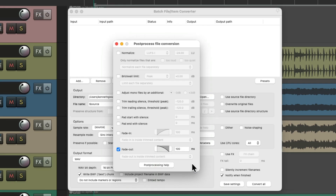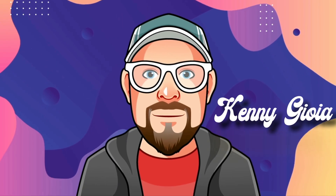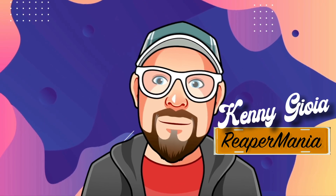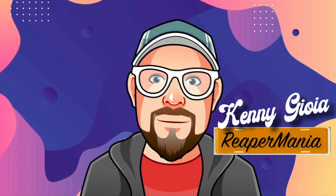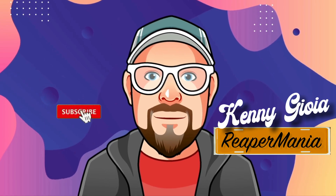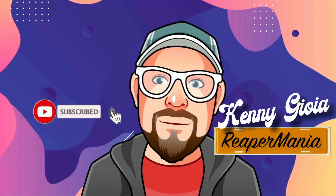So if you want your top end to fade out along with the volume, this is a pretty good way to do it. It's a newer feature that's been added in Reaper 7.48. So that's pretty much it — that's the Low Pass Fade in Reaper. I hope you learned something, hope you can use it, and I'll see you next time. Thanks.